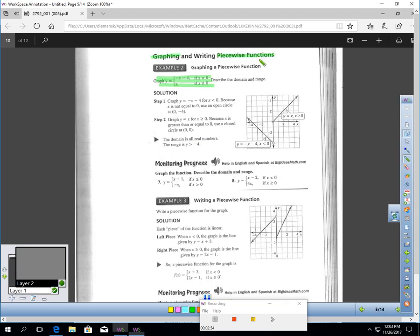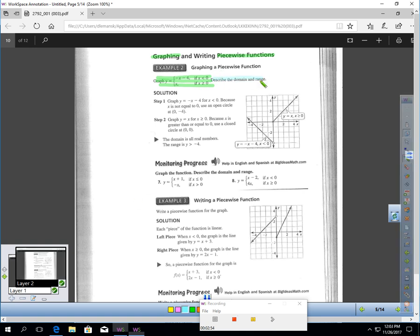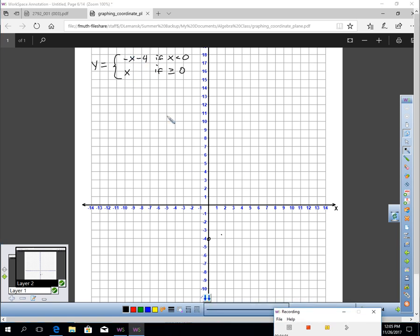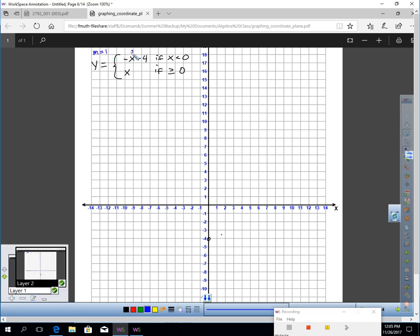Let's talk about graphing a piecewise function. We're going to graph this piecewise function for these values of x and then describe the domain and range. I wrote the information on graph paper. This part is just going back to Chapter 3 concepts. The slope m is negative one and the y-intercept is negative four, from the first equation. So negative four is my y-intercept. I put an open circle there because x can't equal zero — it has to be less than zero.